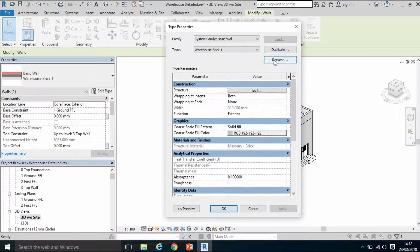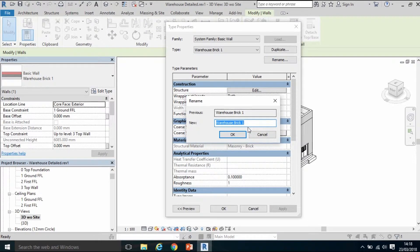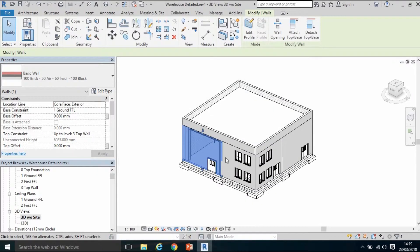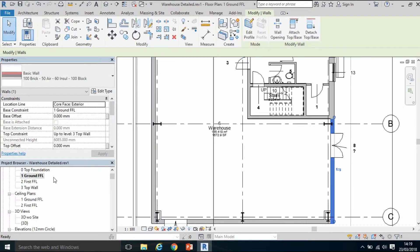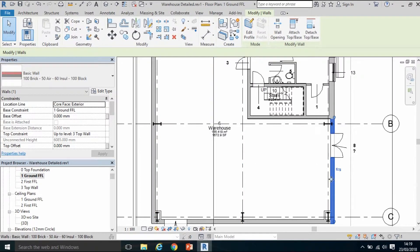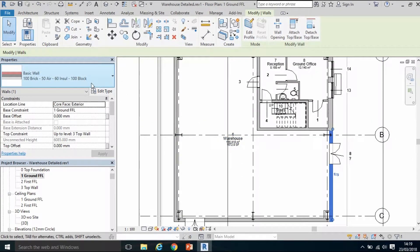It's quite useful to change something generic like 'Warehouse Brick' to the actual make-up or description of that wall. To do that I'll click Edit Type, click Rename in the type properties, and type in the make-up of that wall: 100 brick, 50 air, 60 insulation, and 100 block. Click OK, click OK again. Now anywhere in the model that had 'Warehouse Brick' is updated to this new name with its sandwich layer construction.